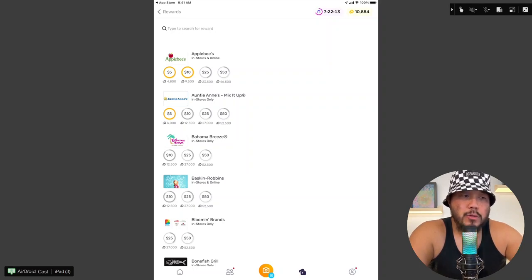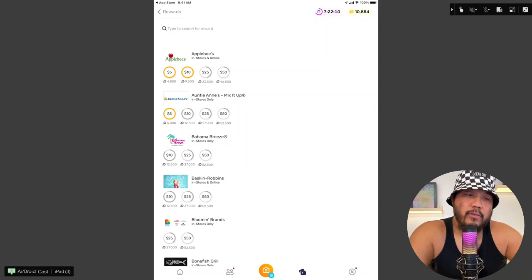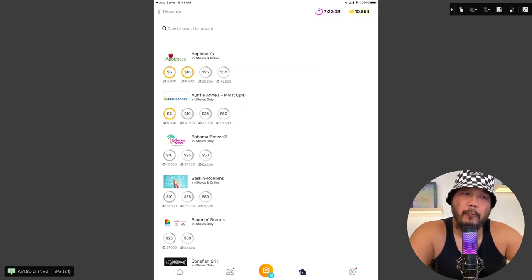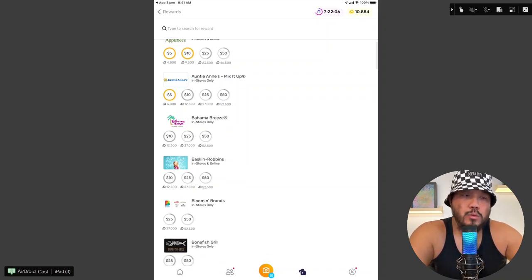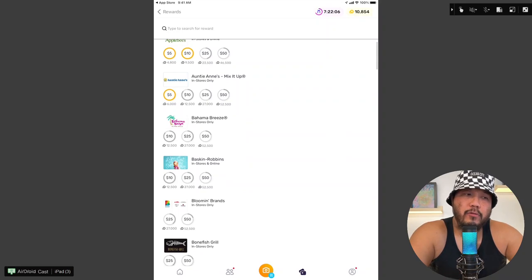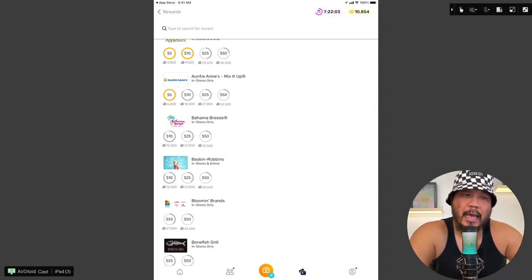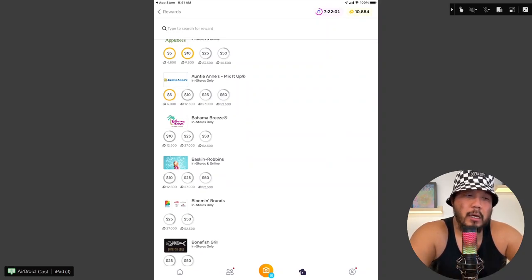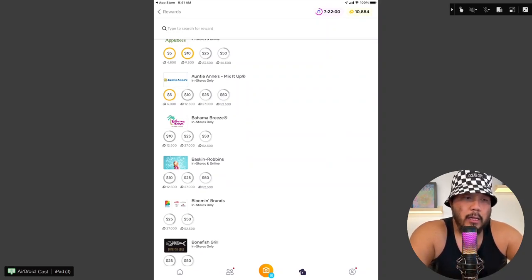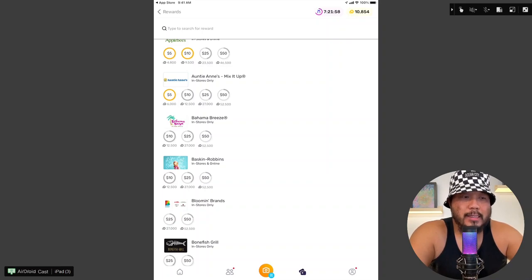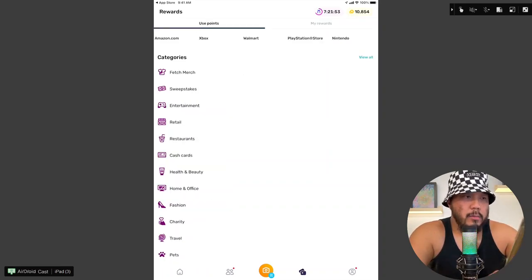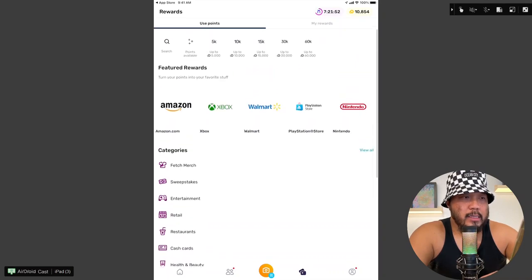Yeah, so notice how some of these offers a $5 gift card, but it involves a different amount of points. And this is where I would kind of carefully select the gift card that I would like to cash out because it varies every time. Like you have Bahama Breeze, $10 gift card for 12,500 points. Let me go back here.